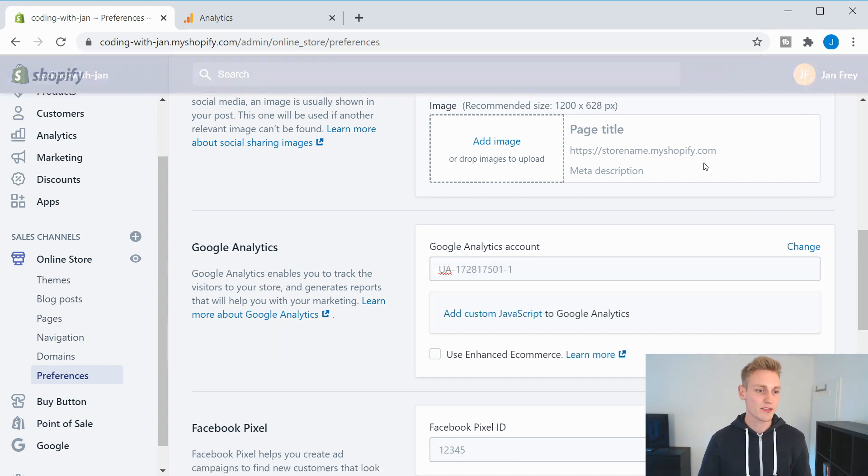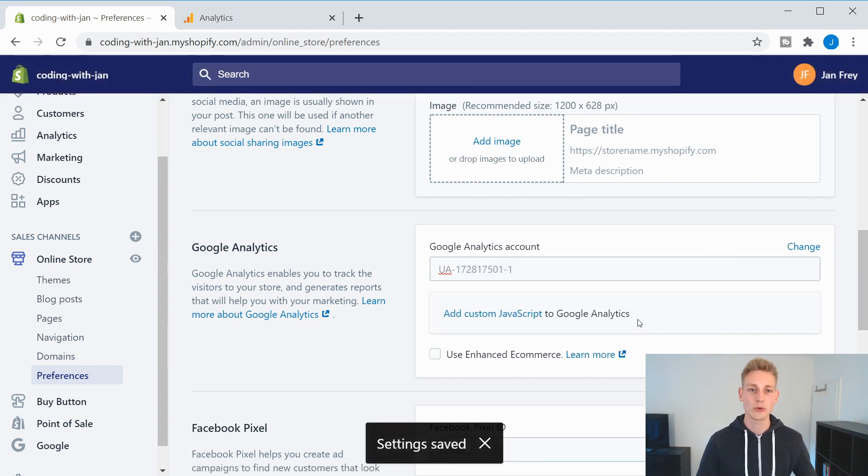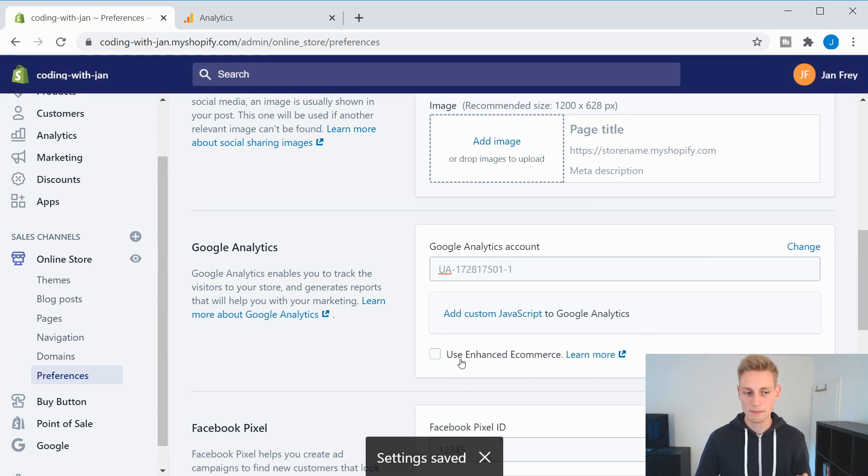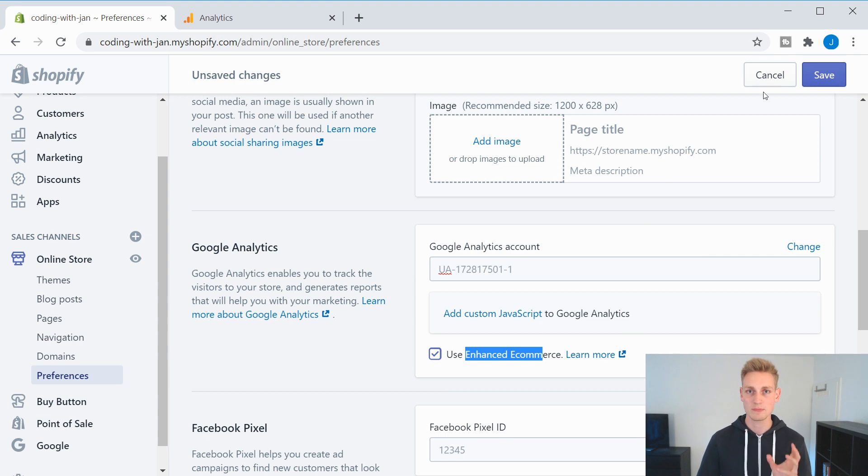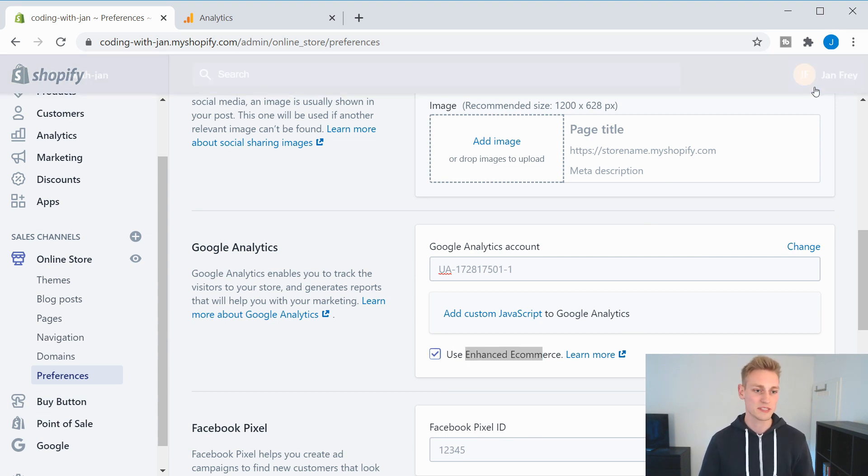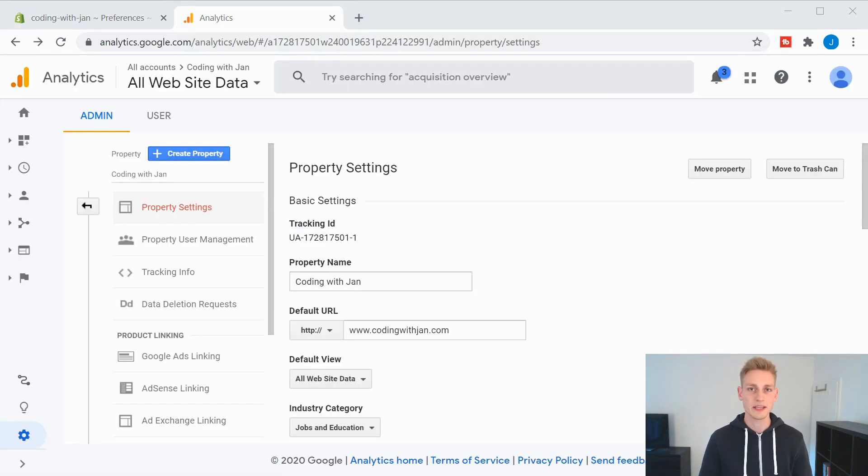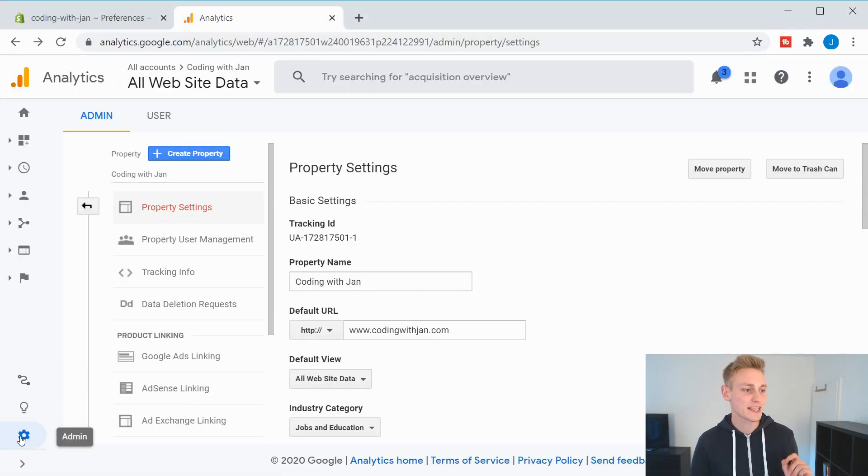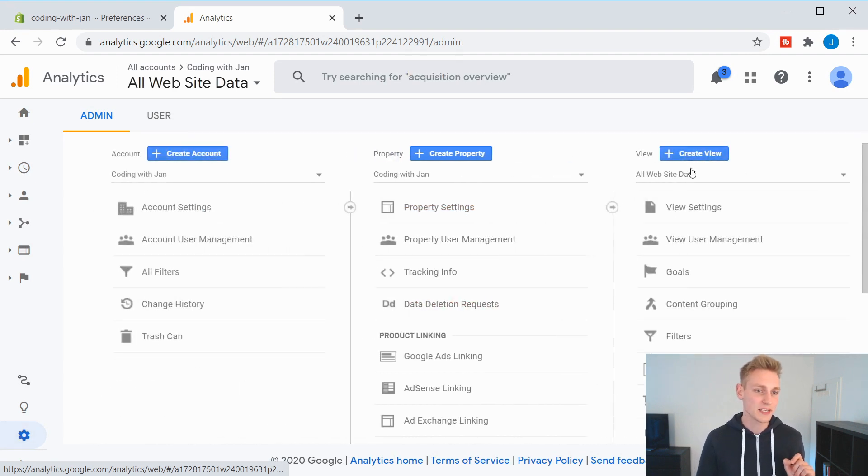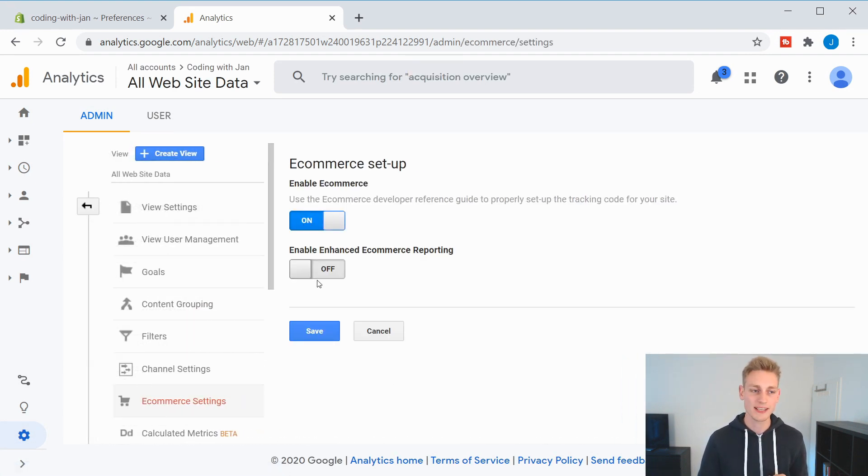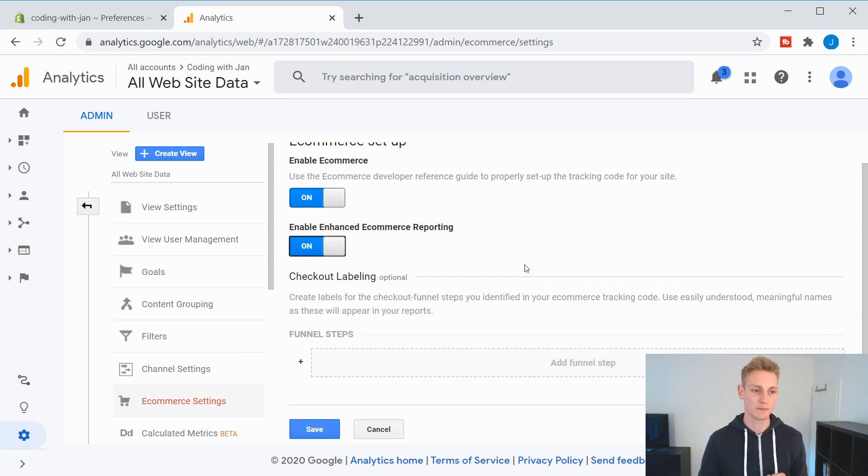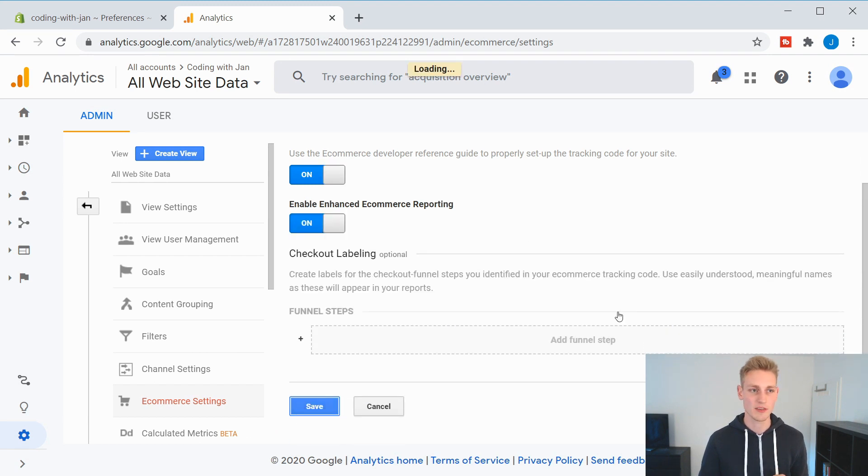And then you also want to make sure to set the checkbox for enhanced e-commerce. I will explain to you what it does in a minute. Then you save it. Then you would go back to your Google admin settings. And in the view column, you can select e-commerce settings. And you would enable e-commerce setting and the enhanced e-commerce reporting. And save everything.